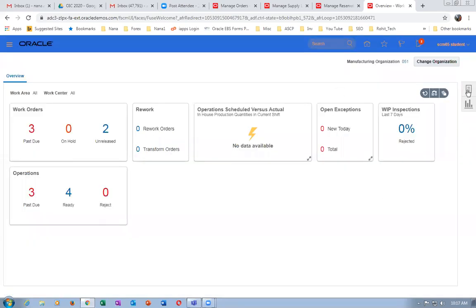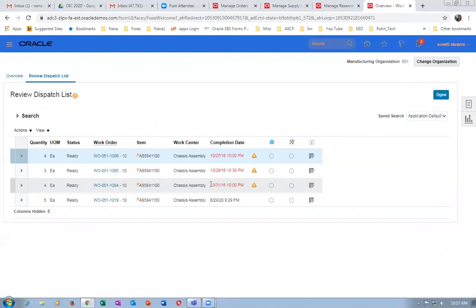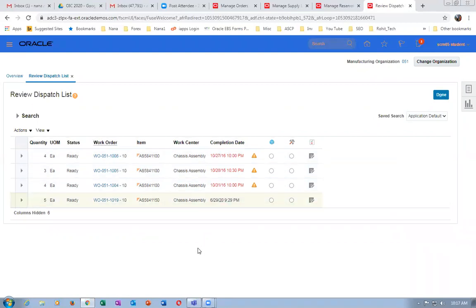Now here, click on Execute Production — not Manage Production. Click on Review Dispatch List under Execute Production. You can see many orders waiting for completion. There are some orders with completion dates from 2016. Our order 1019 has come up — Chases Assembly — with completion date 29th of 2/96. Click on the hyperlink on the work order number 051-1099.